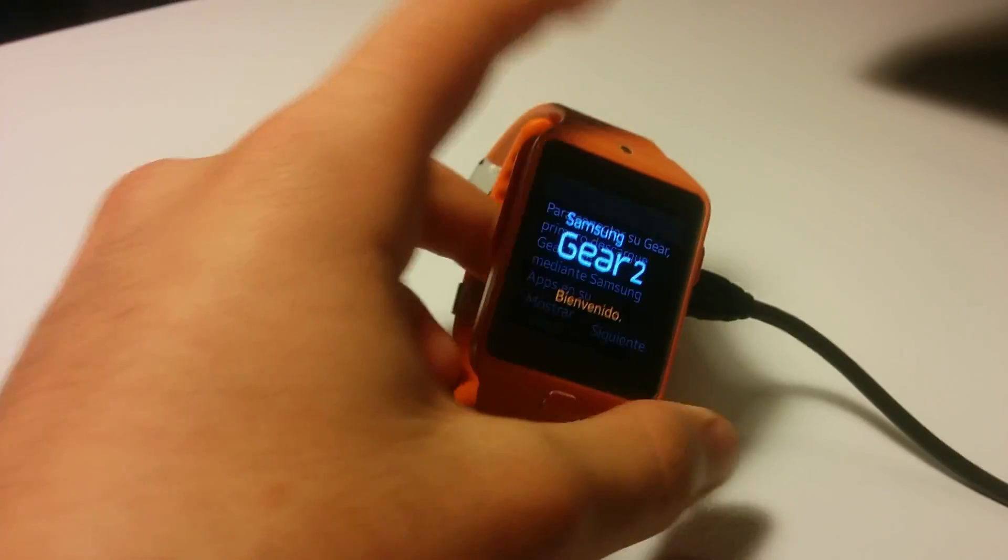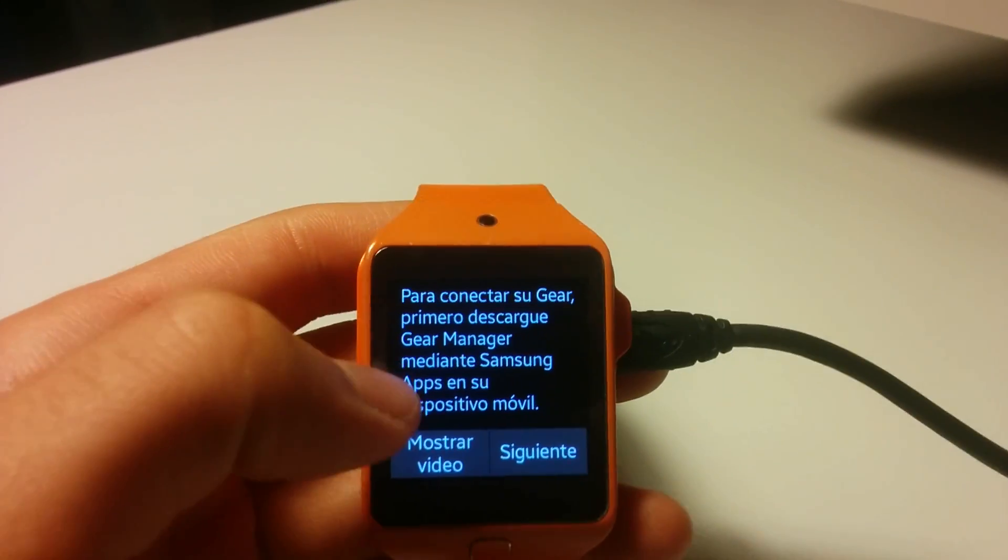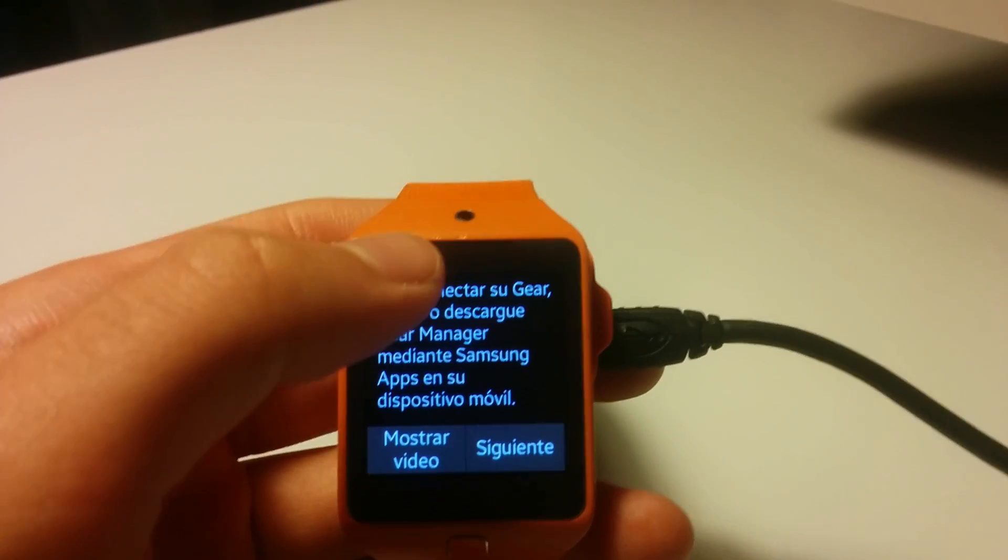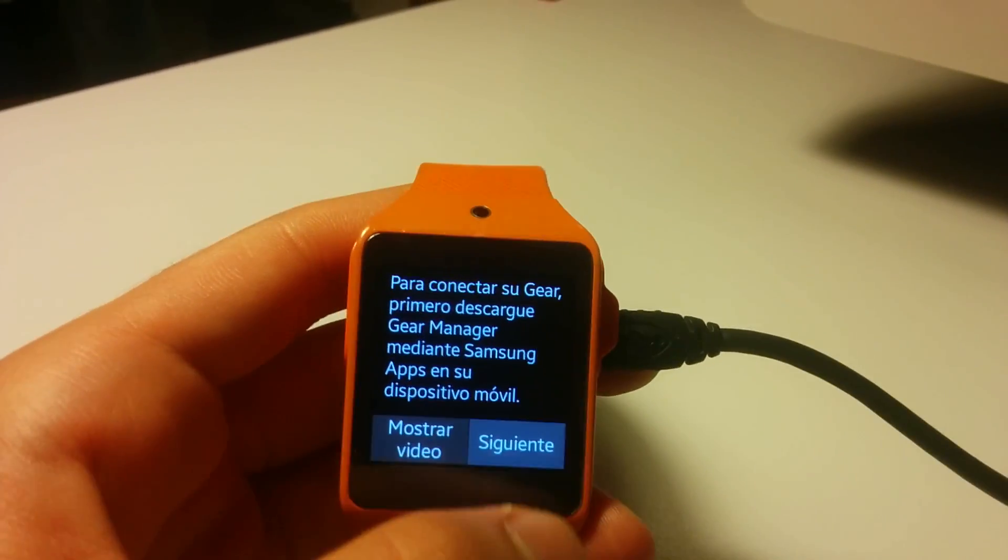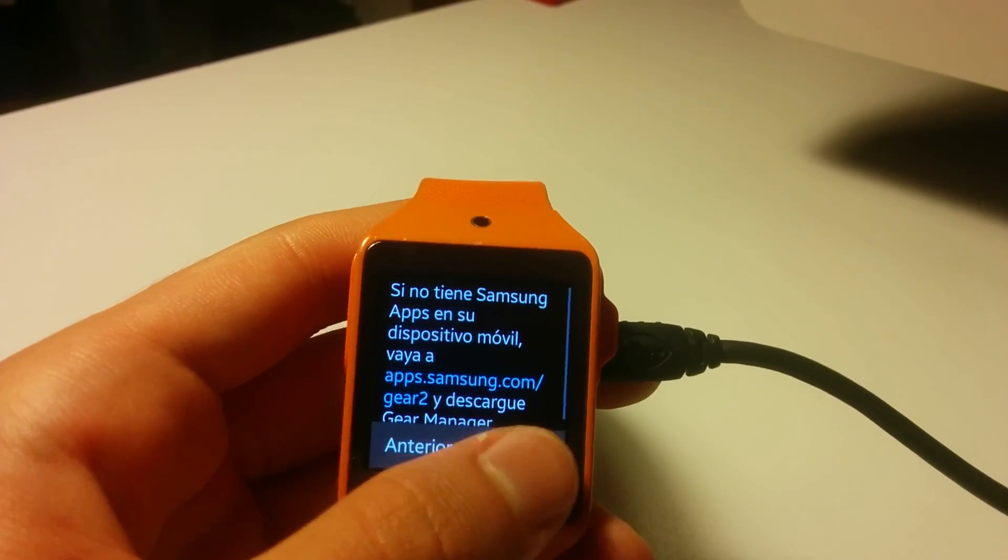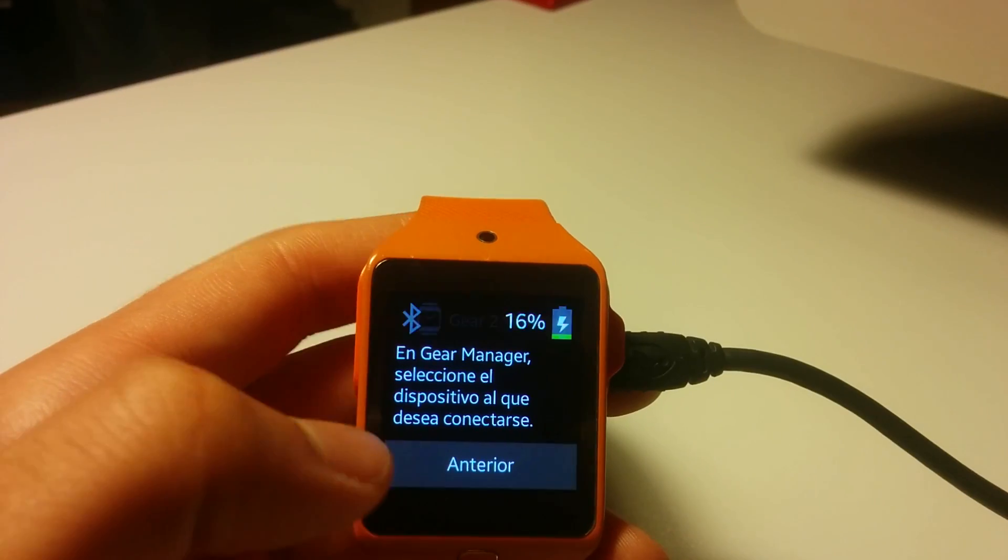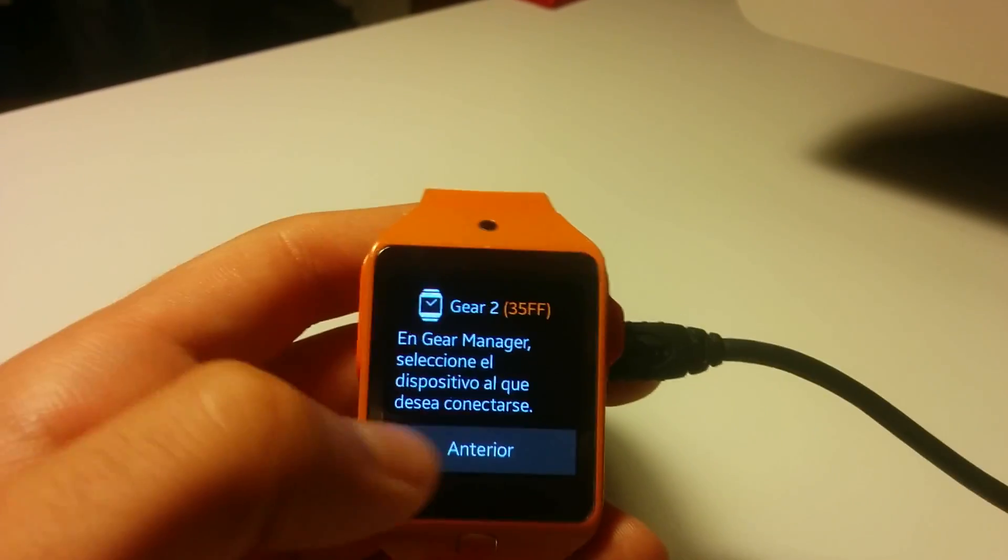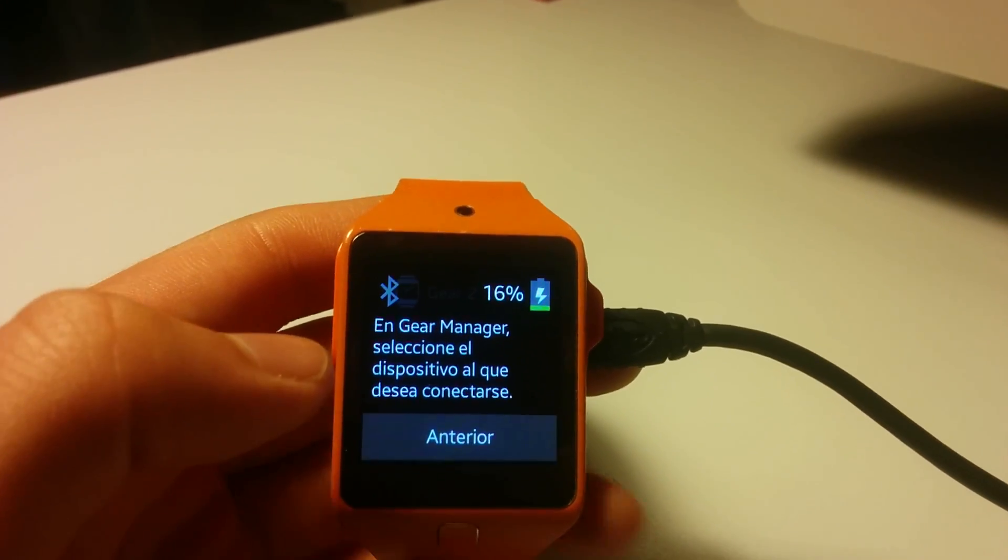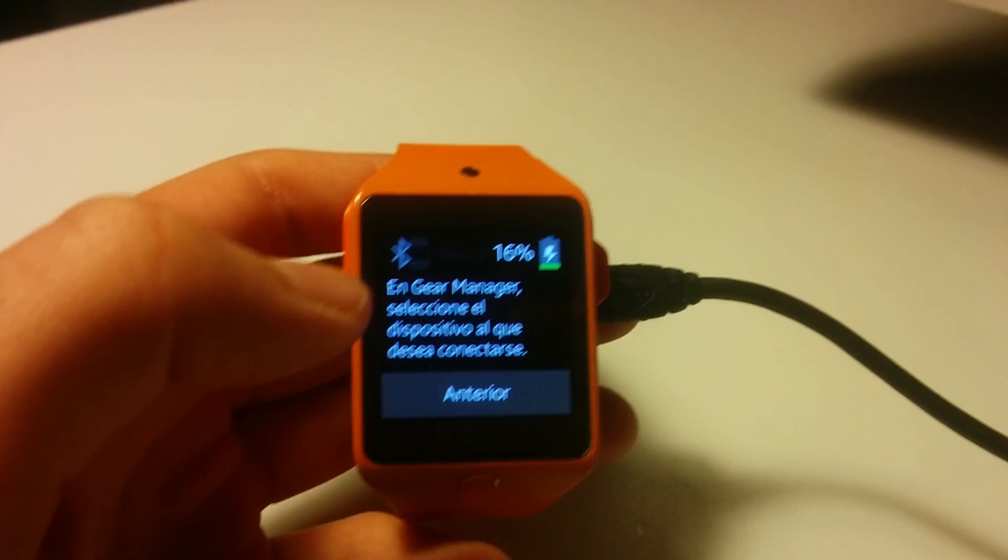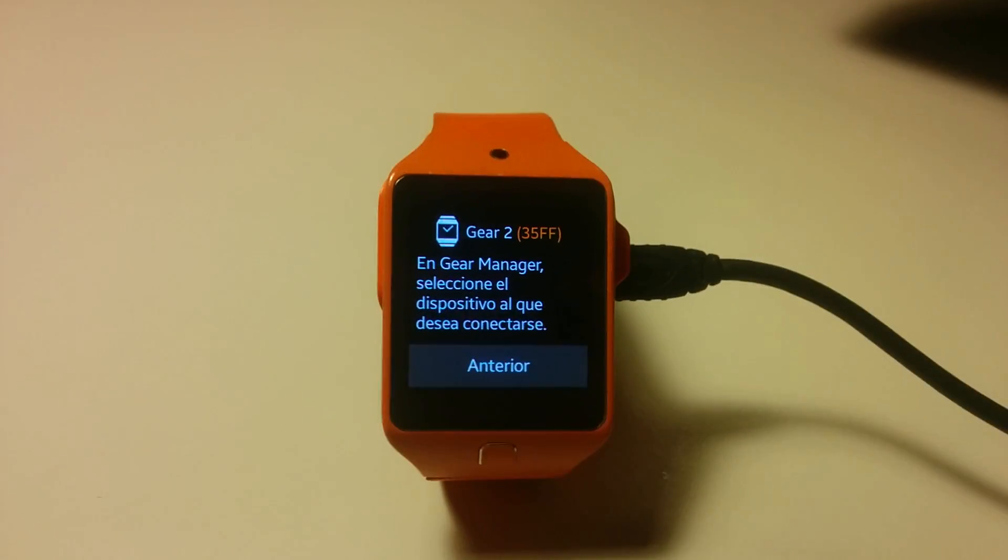So, well, you will notice my device is in Spanish because I bought it in Mexico. So yeah, next. Now it's time to connect to the phone or tablet, in my case.